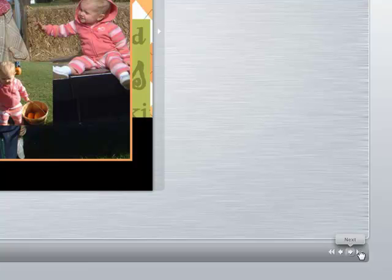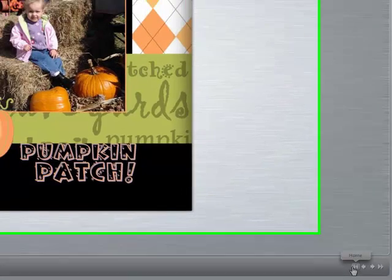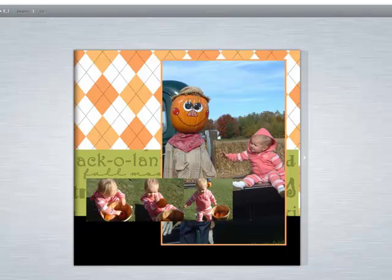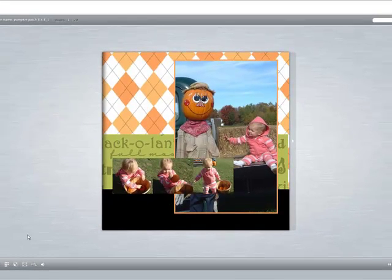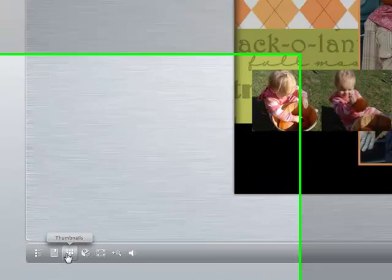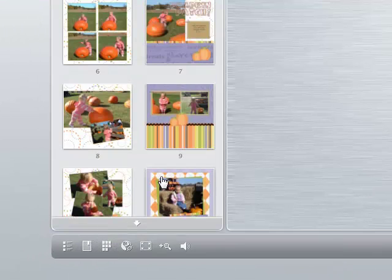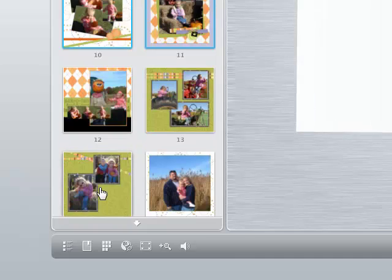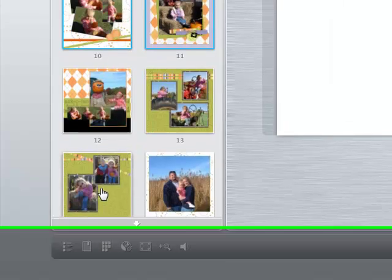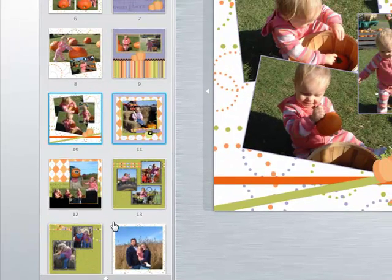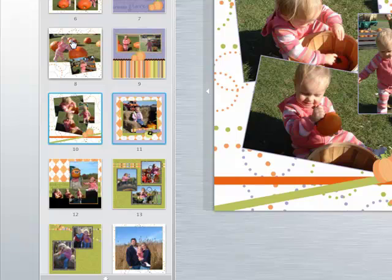Clicking on the double arrow will move you to the very front or back of the book. You may also use the thumbnail option to navigate through your book — just left-click on the thumbnail icon at the bottom left of the page, then click on the page you wish to view.